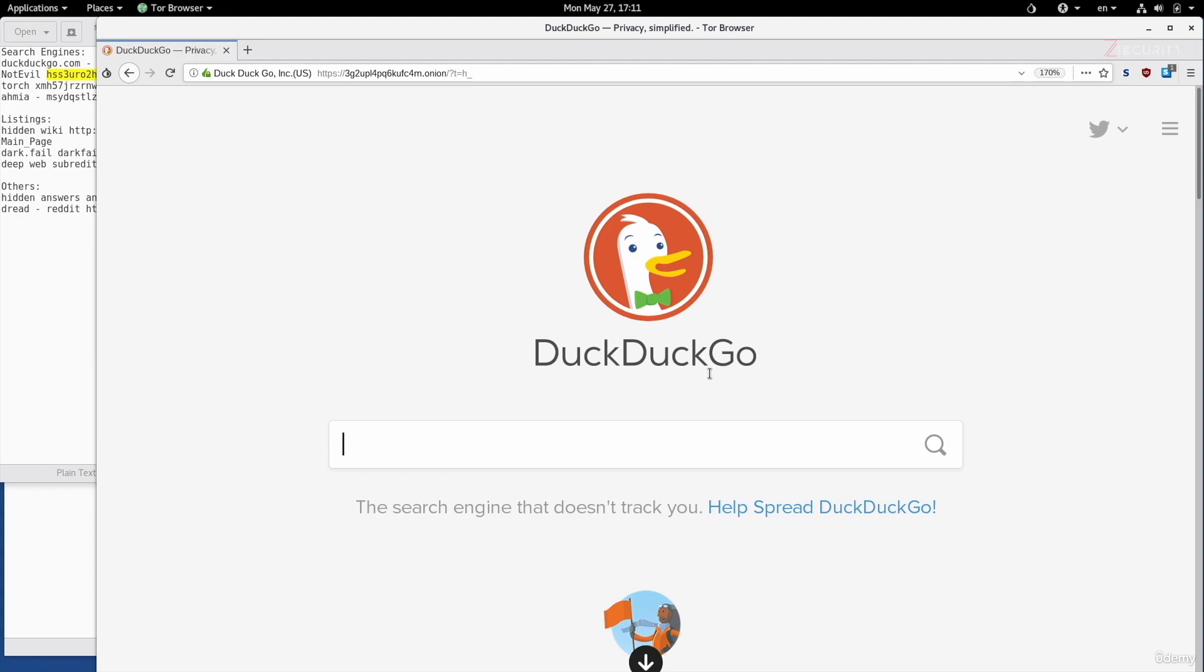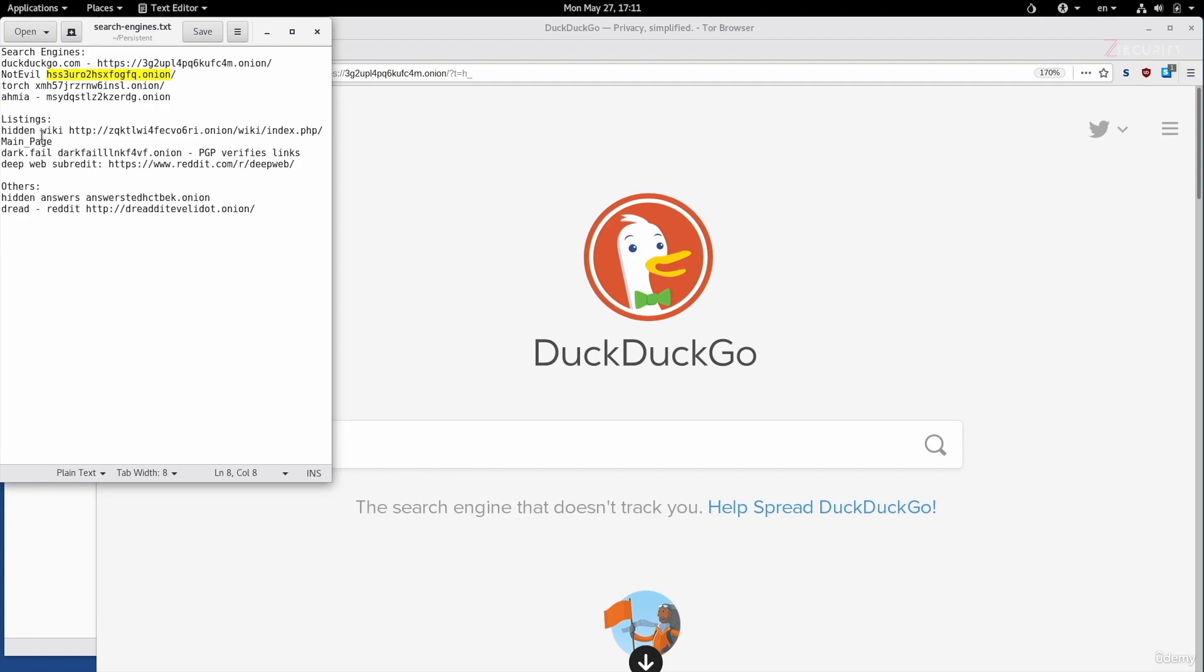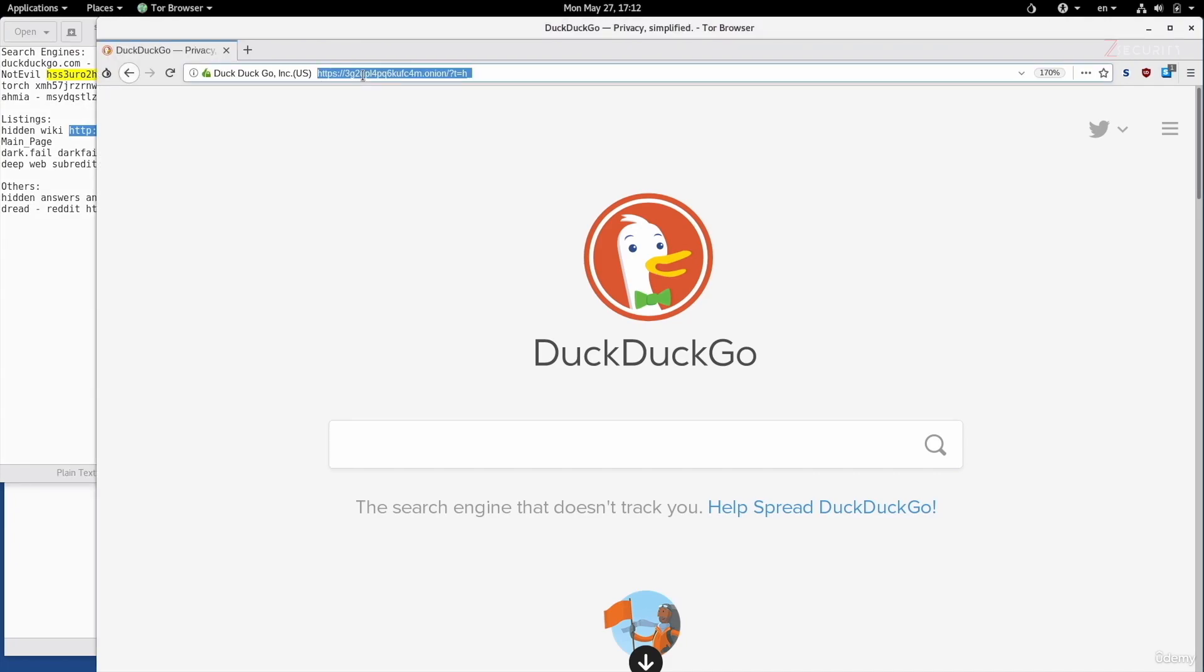We'll do this using websites that link us to other websites or services. There are a number of clearnet websites that link you to hidden services. All we have to do is look for them in DuckDuckGo or even in Google. A very popular website that lists a number of links is the Hidden Wiki. You can look for it on any search engine. I have the link for it right here, so I'm just going to copy and paste it.